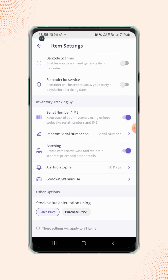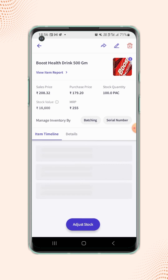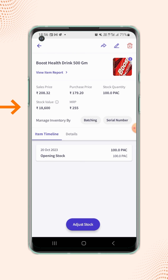Now click back to the item details page and click on save. Users will notice that the stock value is now calculated based on the sales price of the item.